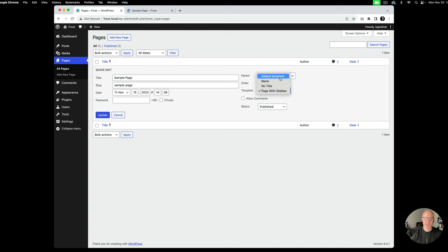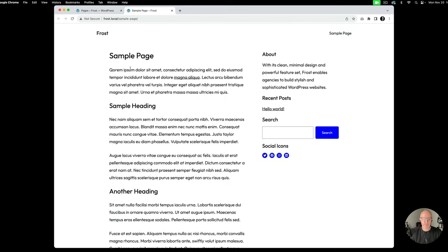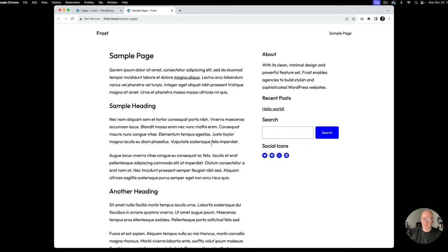Similarly with posts, you can do the same thing — create a post template that has this sidebar. And of course on mobile, because of the way columns respond, the sidebar will go underneath the content once the screen size gets small enough.